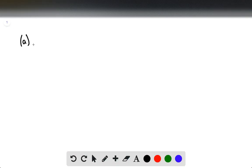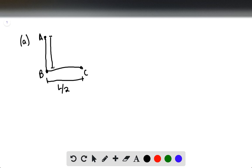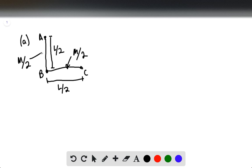For part A, they're asking us to find the moment of inertia about an axis that is perpendicular to the plane, passing through the point where two segments meet. We have this diagram here. We're going to say that this is A, this is B, and this is C. We know that this is L over 2, and that this is also L over 2. This mass is going to be M over 2, and this mass is also M over 2.